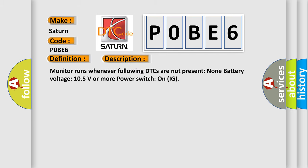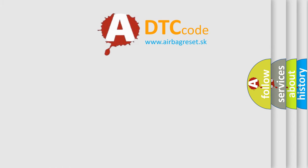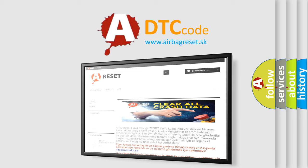Monitor runs whenever the following DTCs are not present: none. Battery voltage must be 10.5 volts or more, with the power switch on IG. This diagnostic error occurs most often in these cases: CAN communication bus circuit faulty module. The Airbag Reset website aims to provide information in 52 languages. Thank you for your attention and stay tuned for the next video.